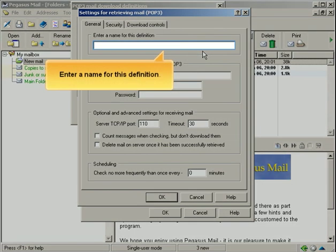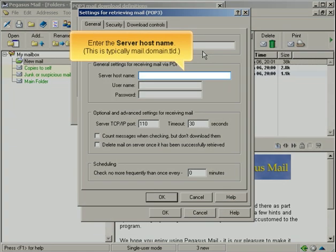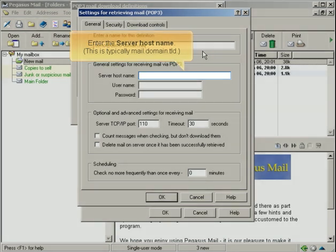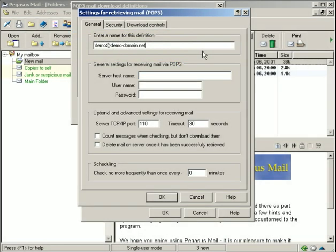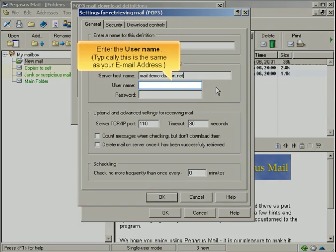Enter a name for this definition. Enter the server host name. This is typically mail.domain.tld. Enter the username. Typically, this is the same as your email address.